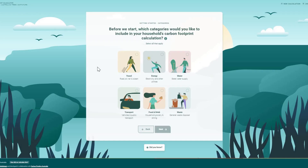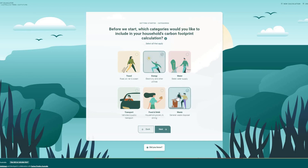It's up to you which categories you'd like to include in your calculation. The more categories you select, the more complete your footprint calculation will be. Don't worry — it's easy to add and remove categories once you're in the calculator.